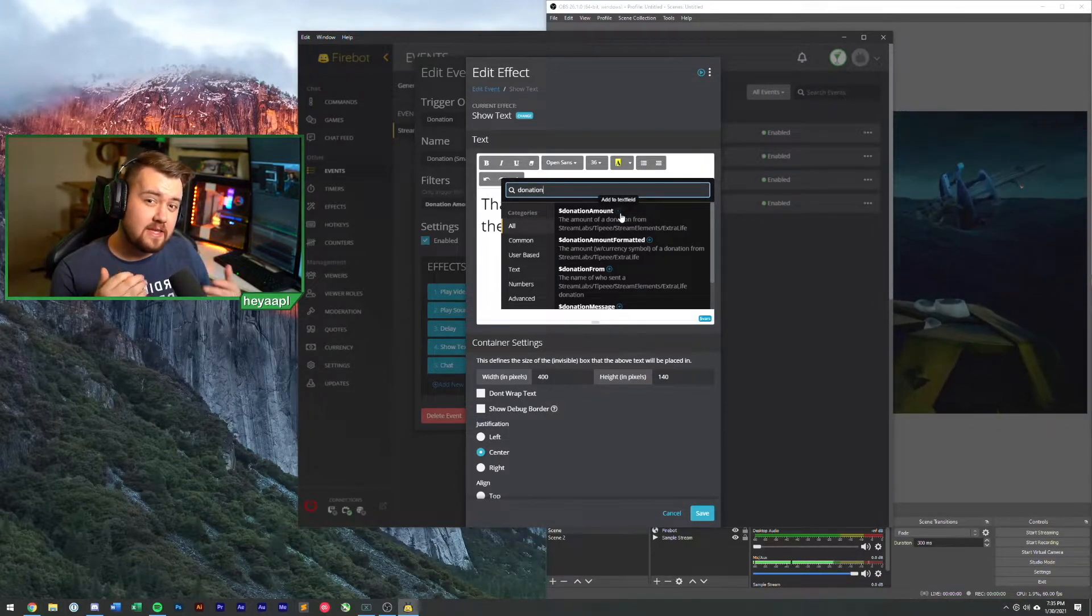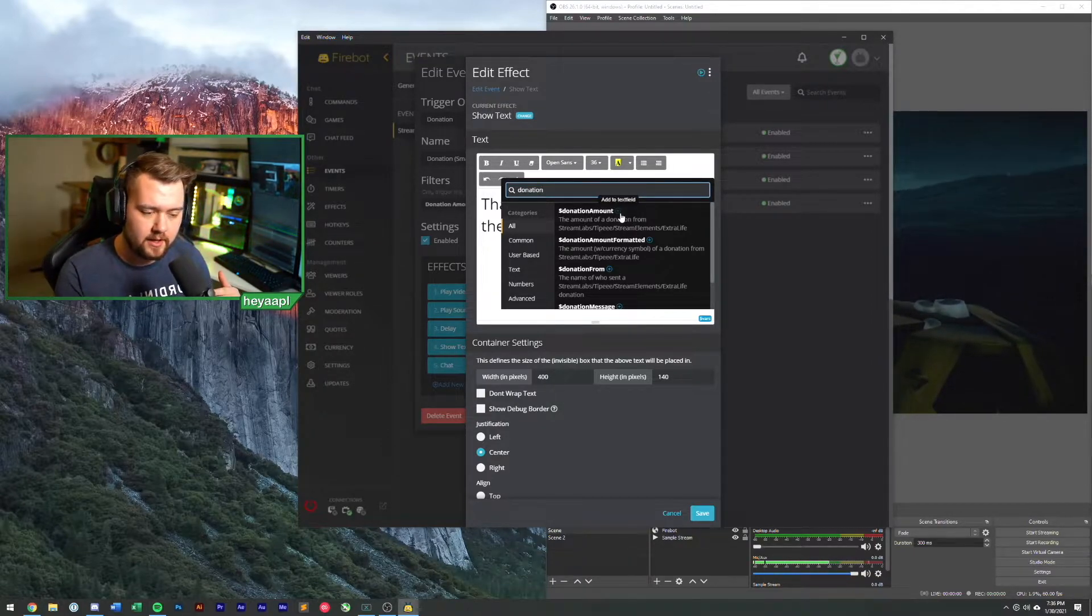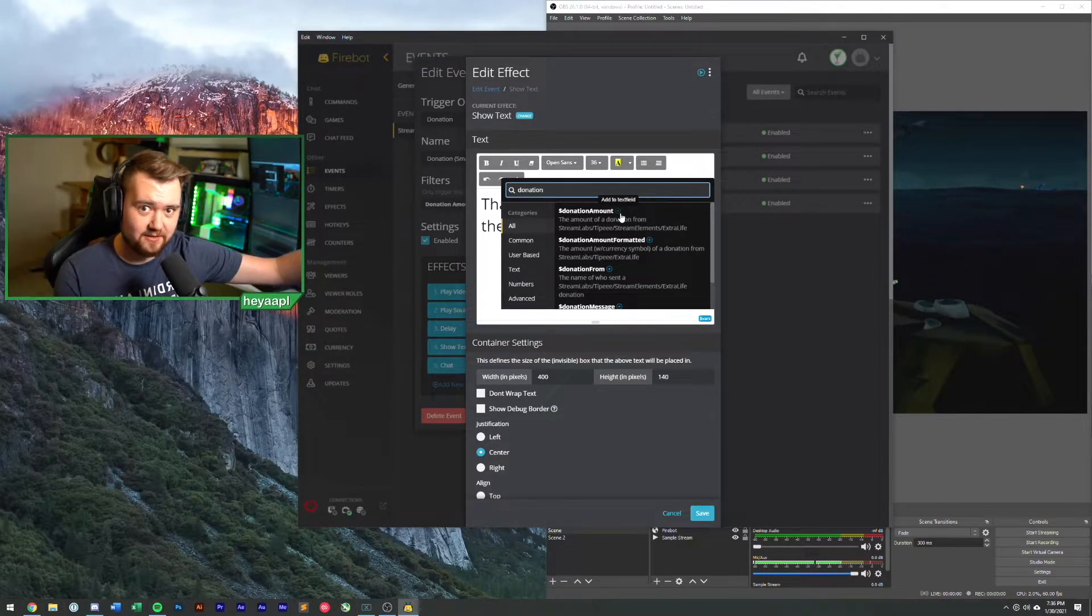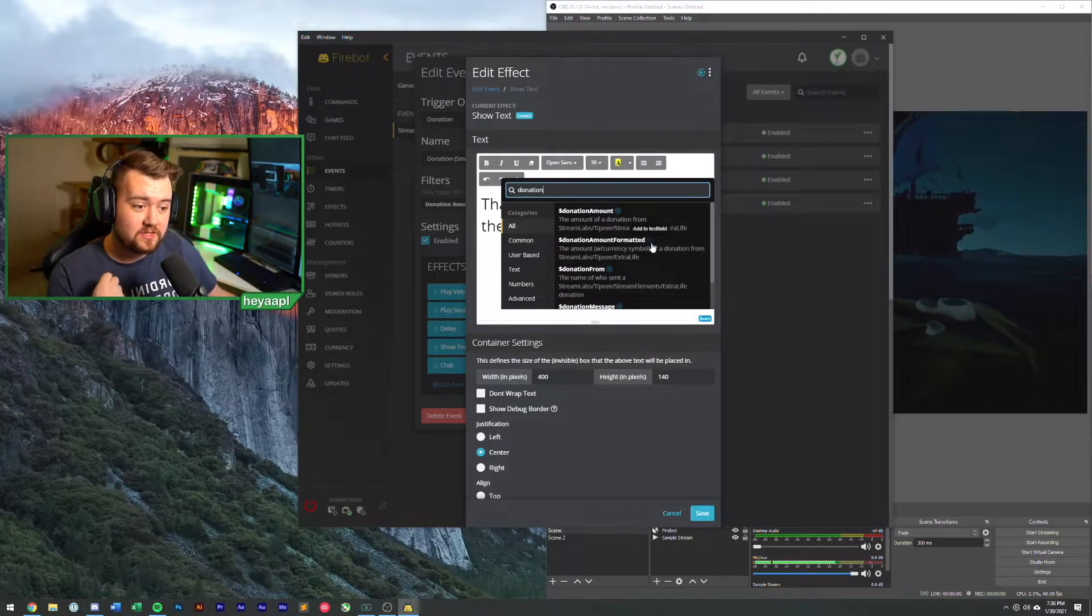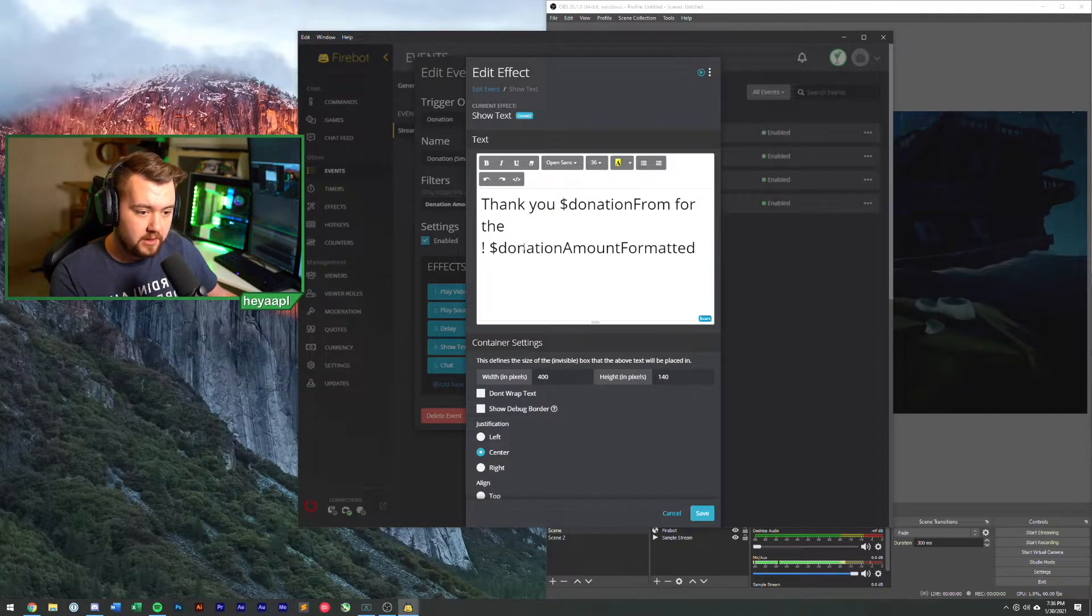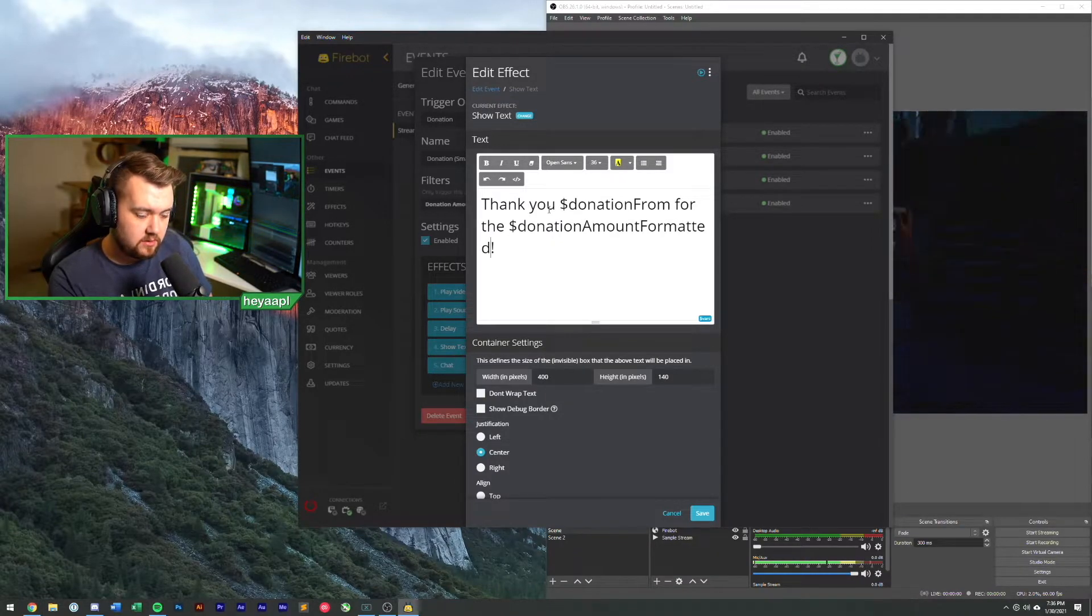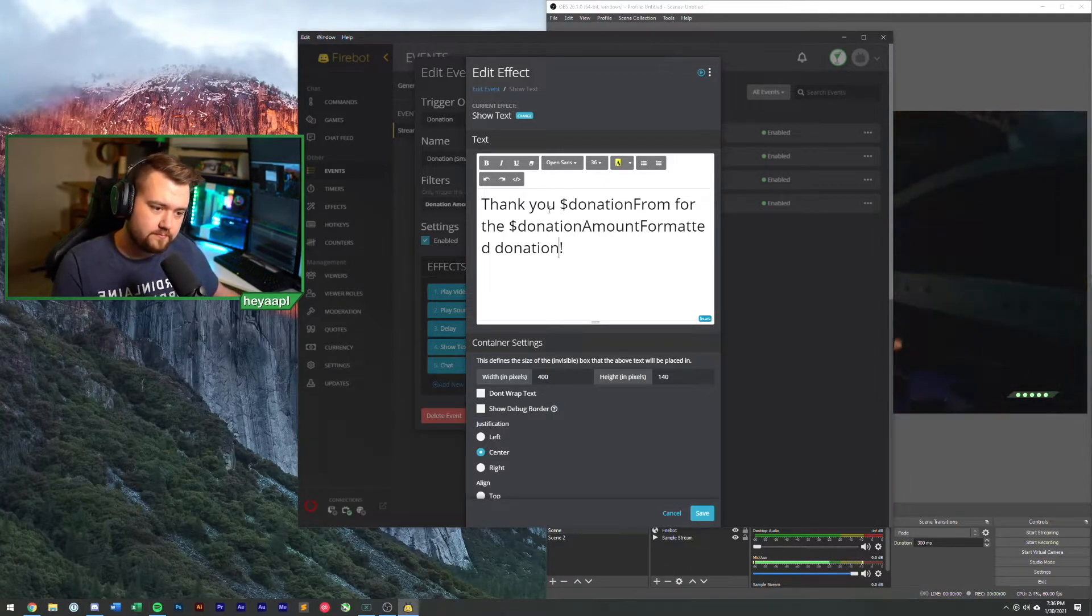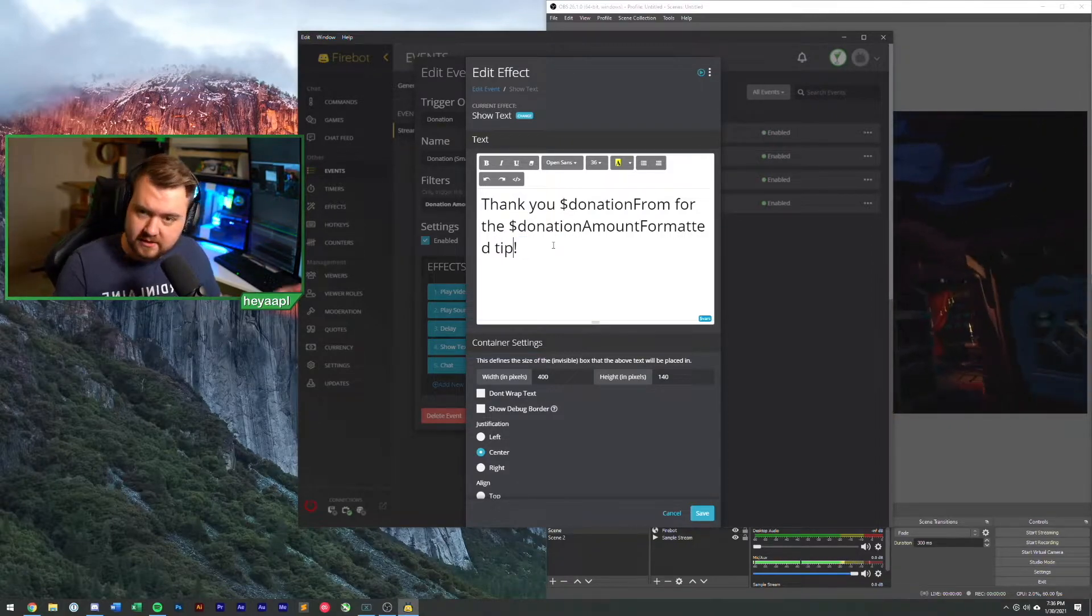We're going to add our donation amount. If you just use normal donation amount, it is the literal just amount that you get from Stream Labs. Stream Labs in particular will add like 12 zeros to the end of it, kind of annoying. So what we recommend is you use donation amount formatted. This includes the currency symbol. So thank you so and so for the blank donation amount formatted.